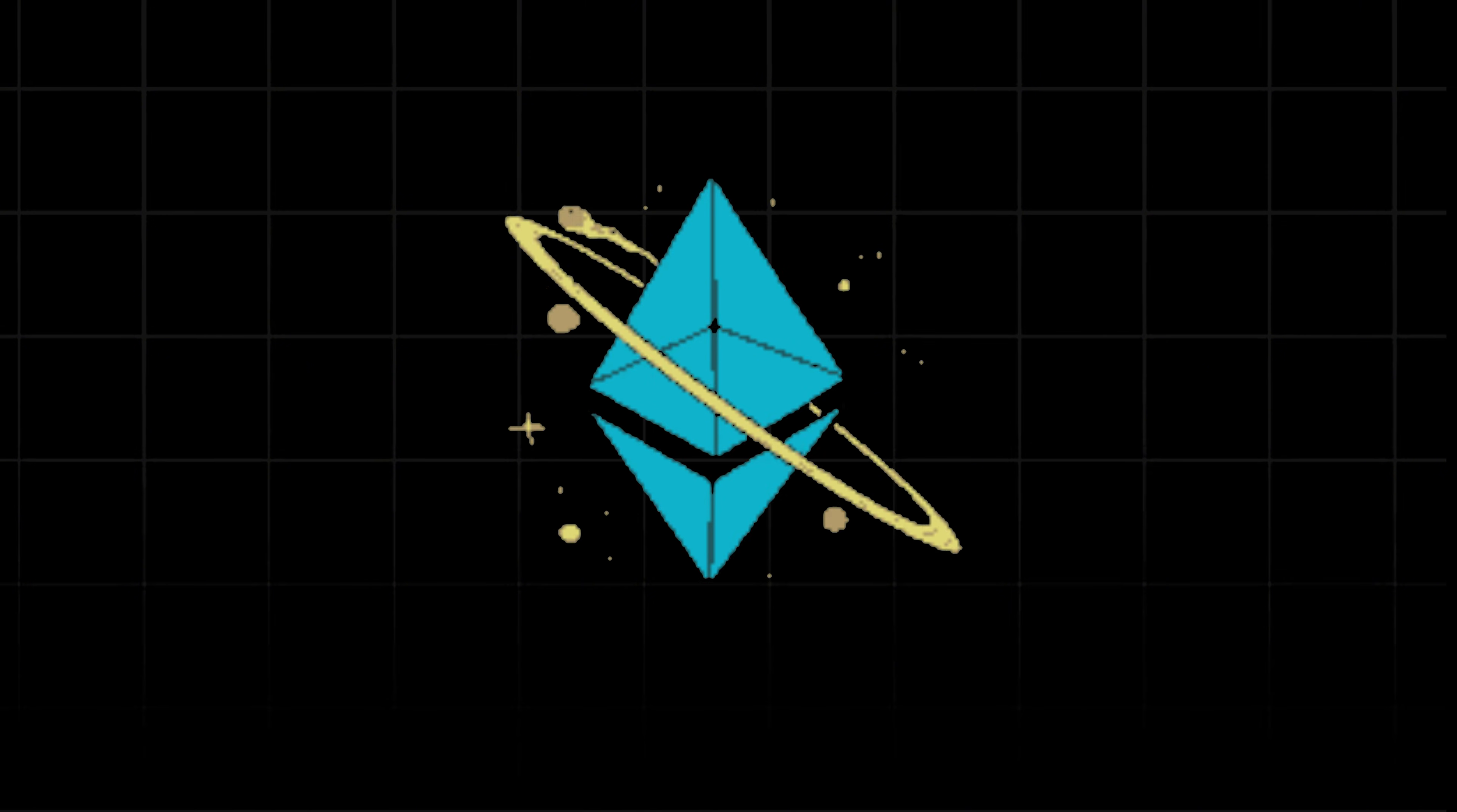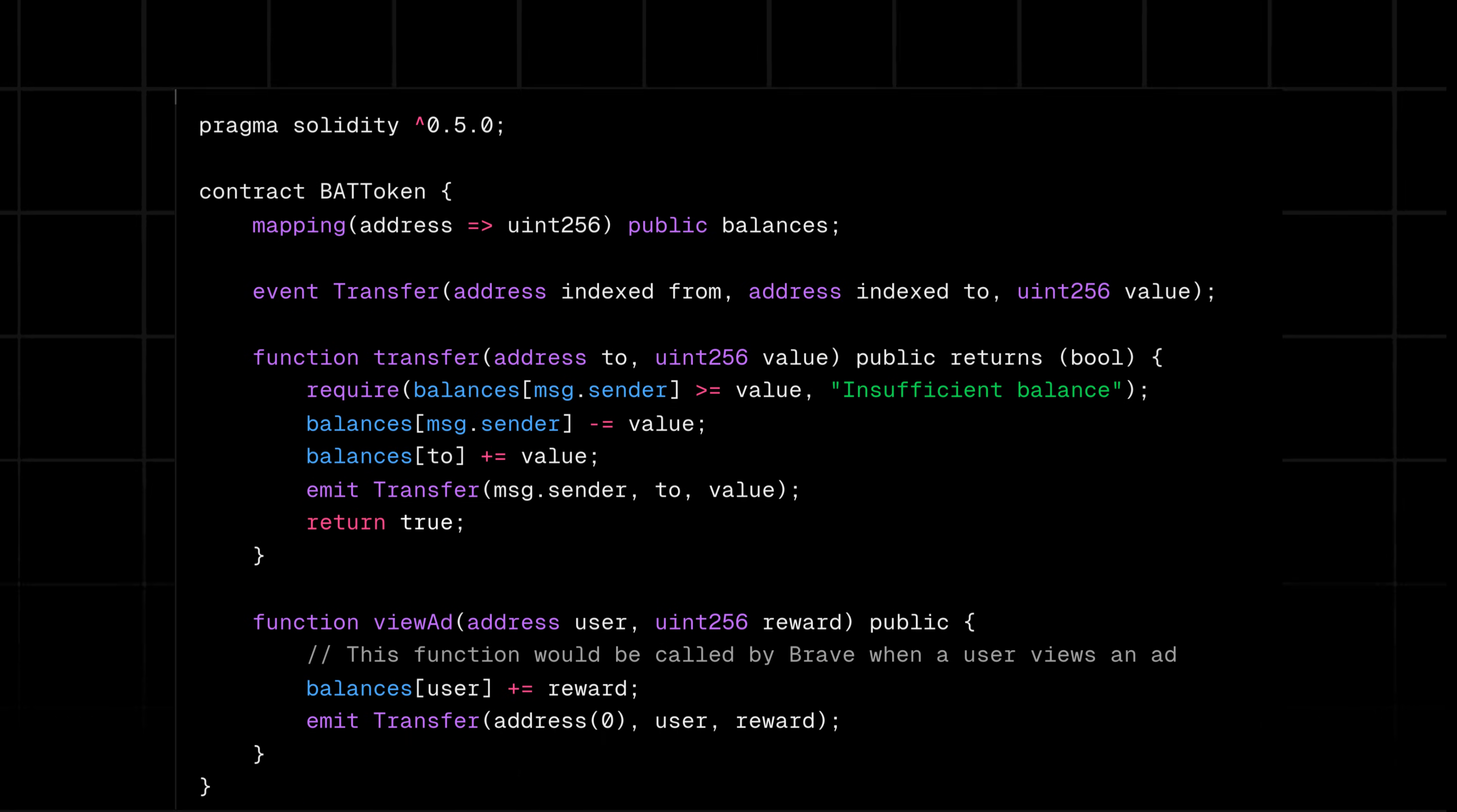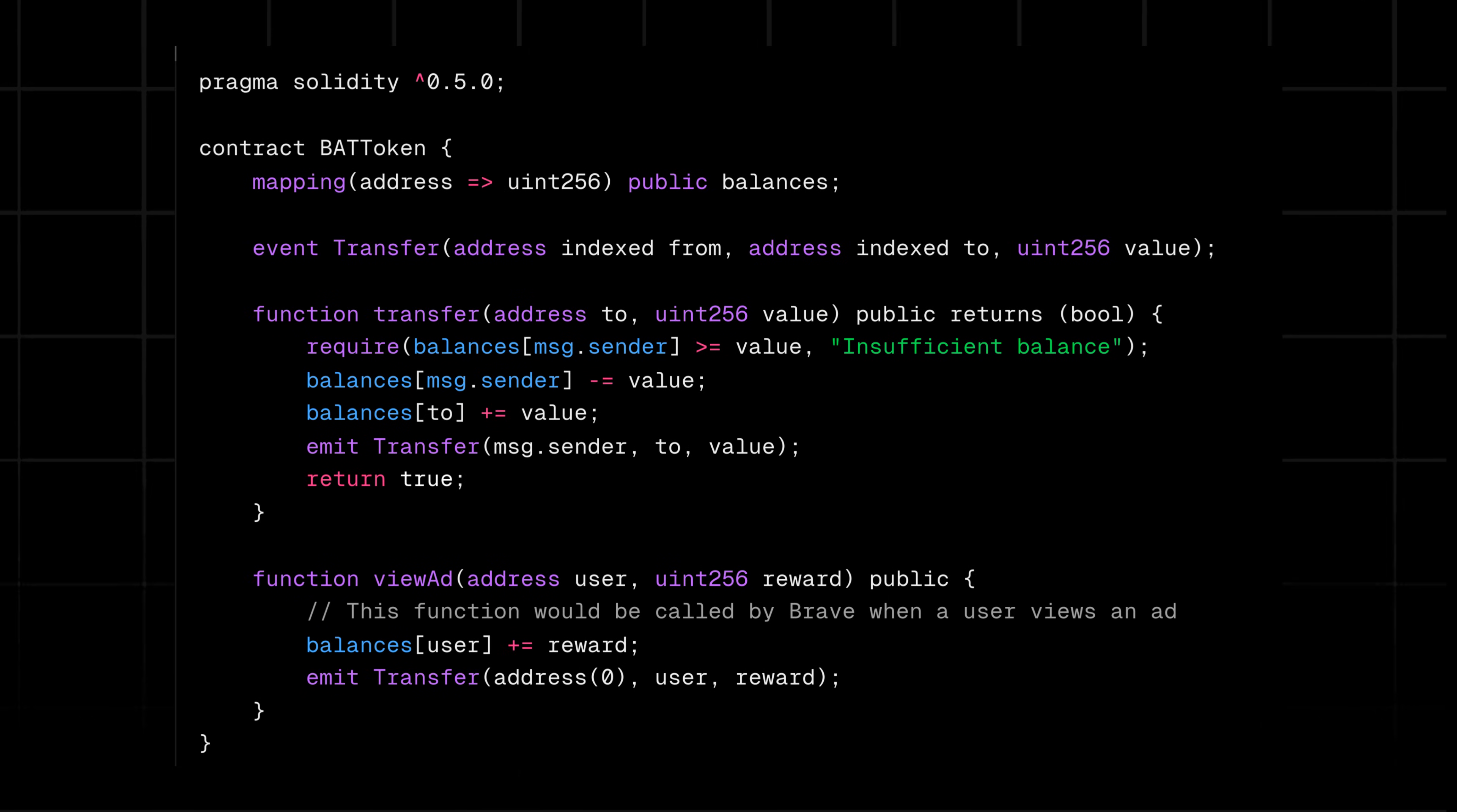But how does this work under the hood? The BAT system is implemented using Ethereum blockchain. This smart contract shows the basics of how transactions work. When you view an ad, Brave calls something like the viewAd function, crediting your account with BAT.